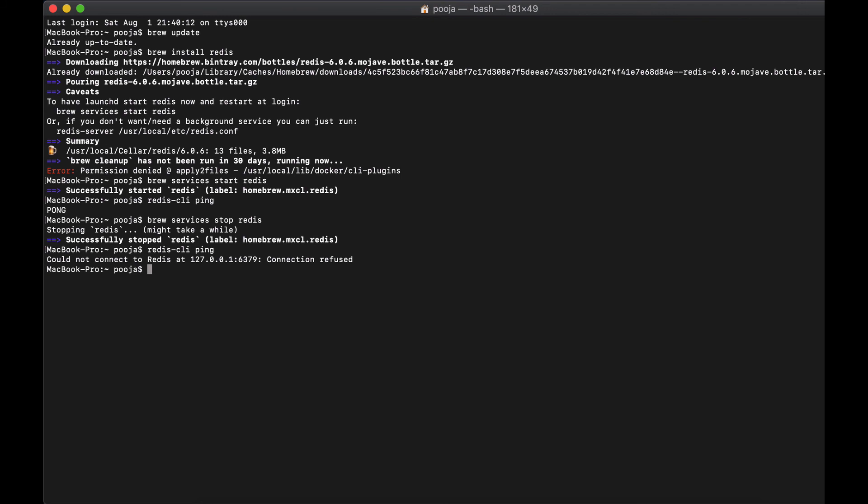And again, to uninstall the service, let's say you want to uninstall the Redis, it's going to be a straightforward command which says brew uninstall redis. If you run this, it will automatically uninstall all the packages and required services from your machine. I hope that will help you to install Redis on your macOS. Thanks for watching.